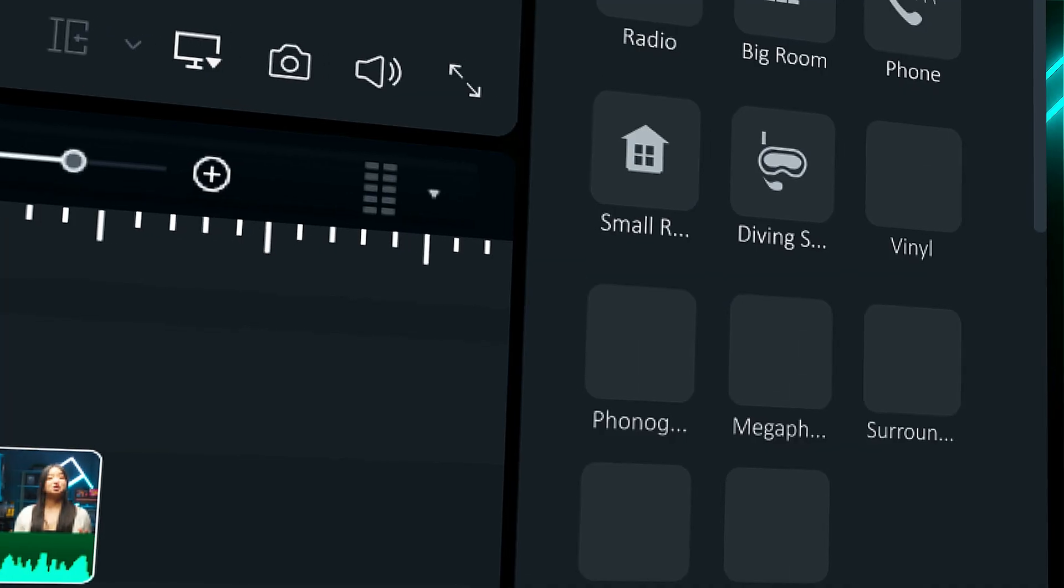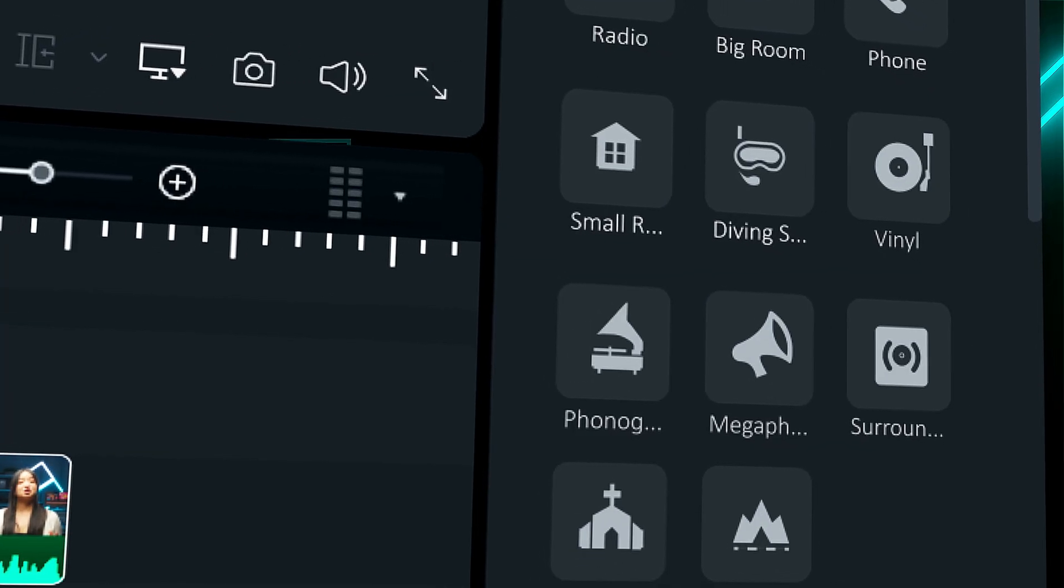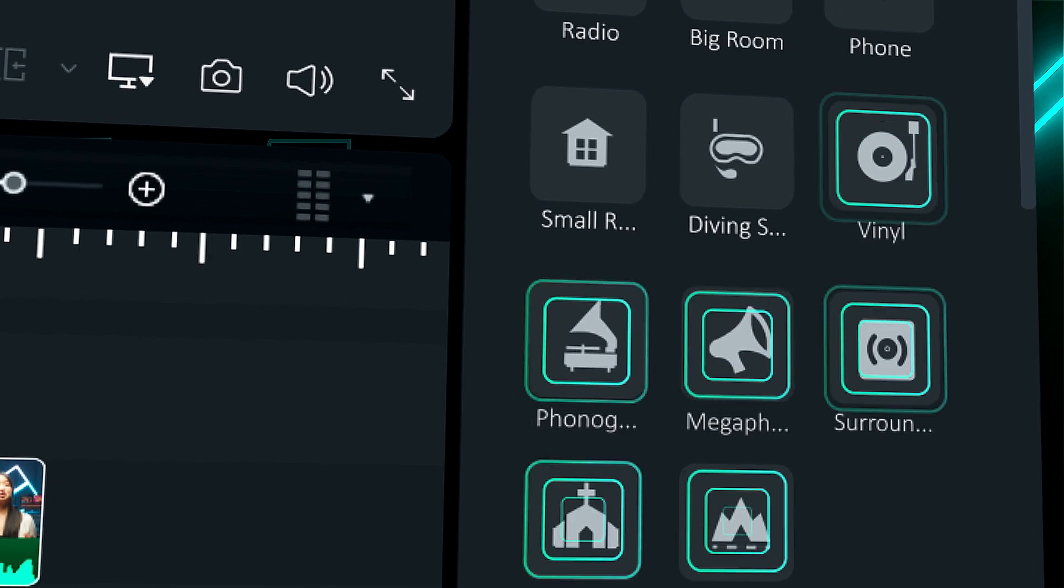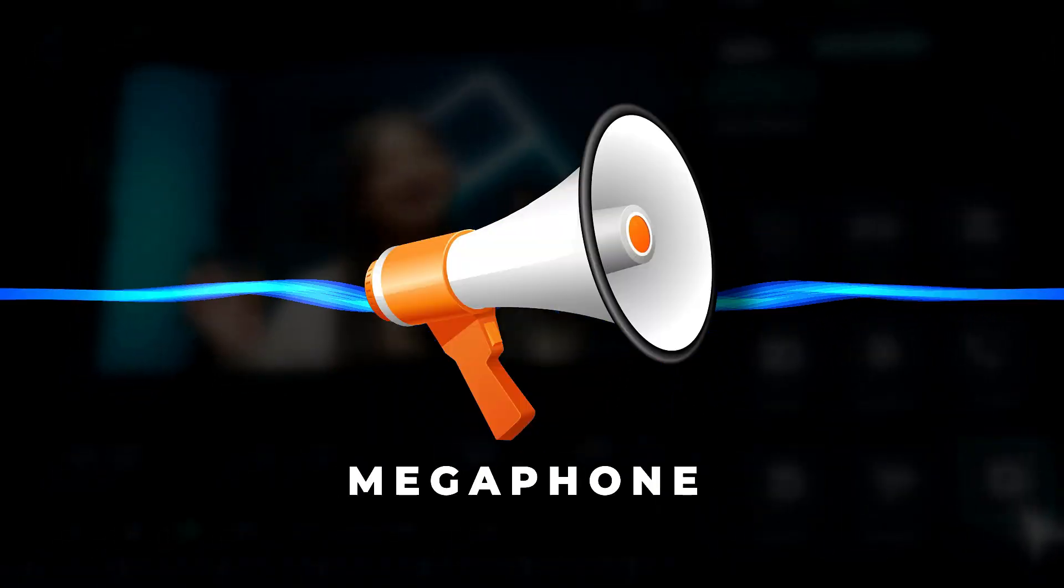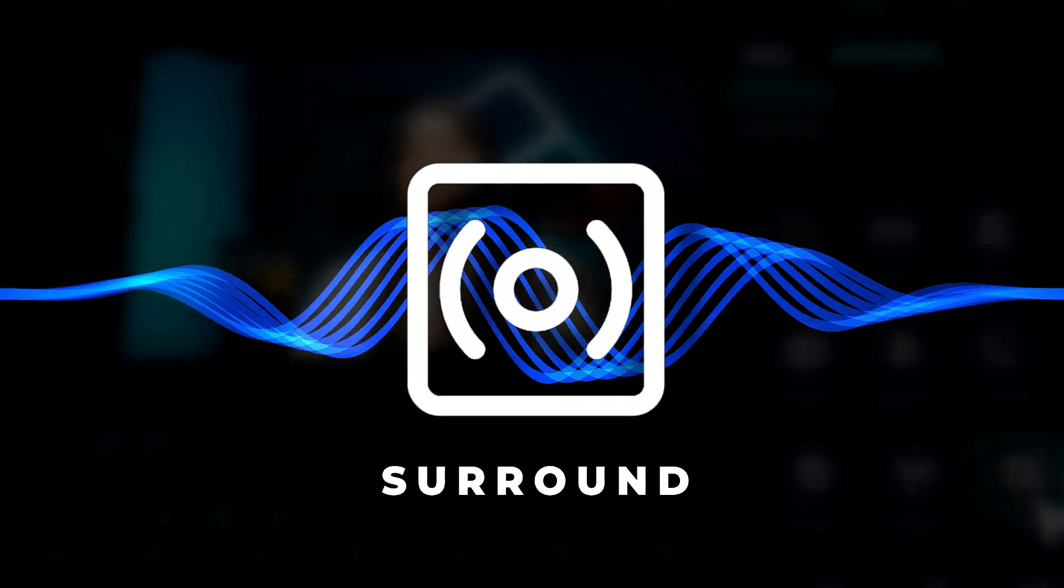Filmora updated the Voice Changer with six new presets: now convert voice into vinyl, phonograph, megaphone, surround, church, and cave.